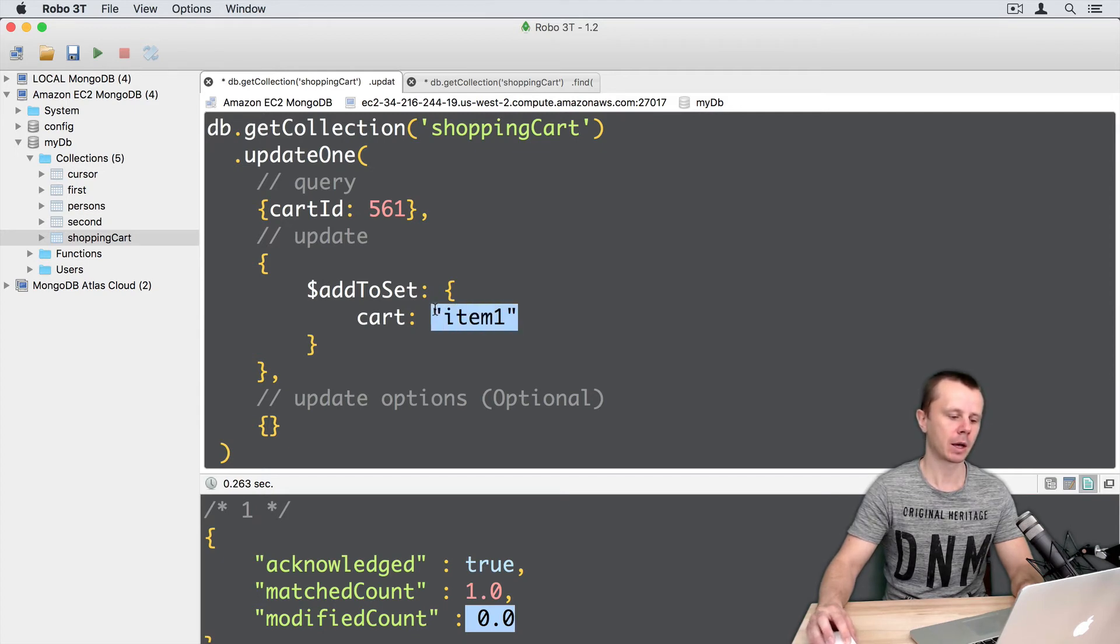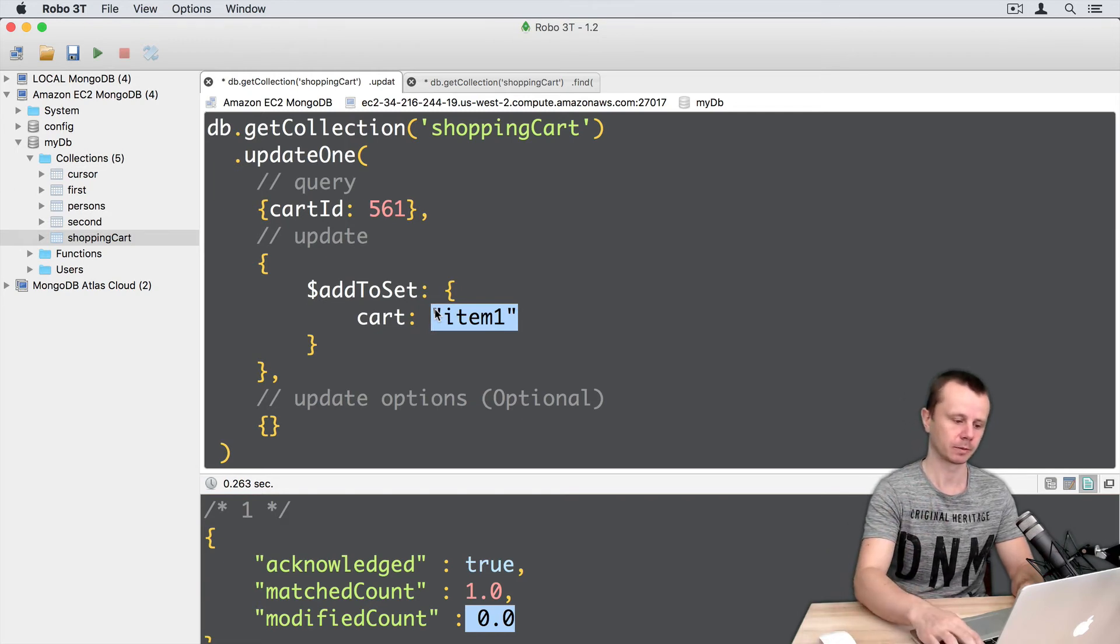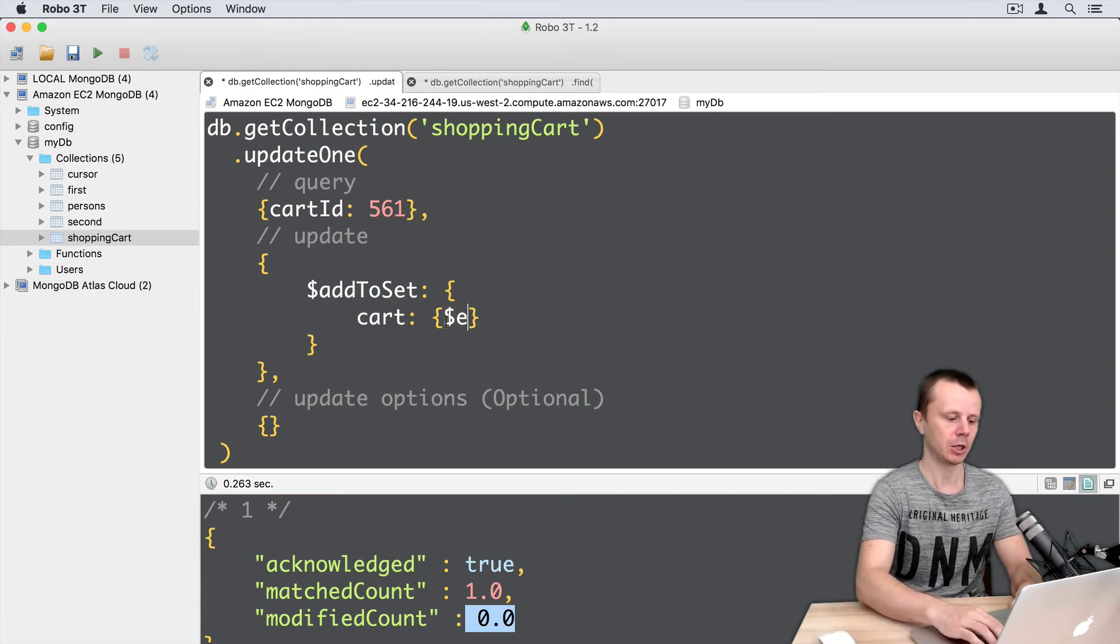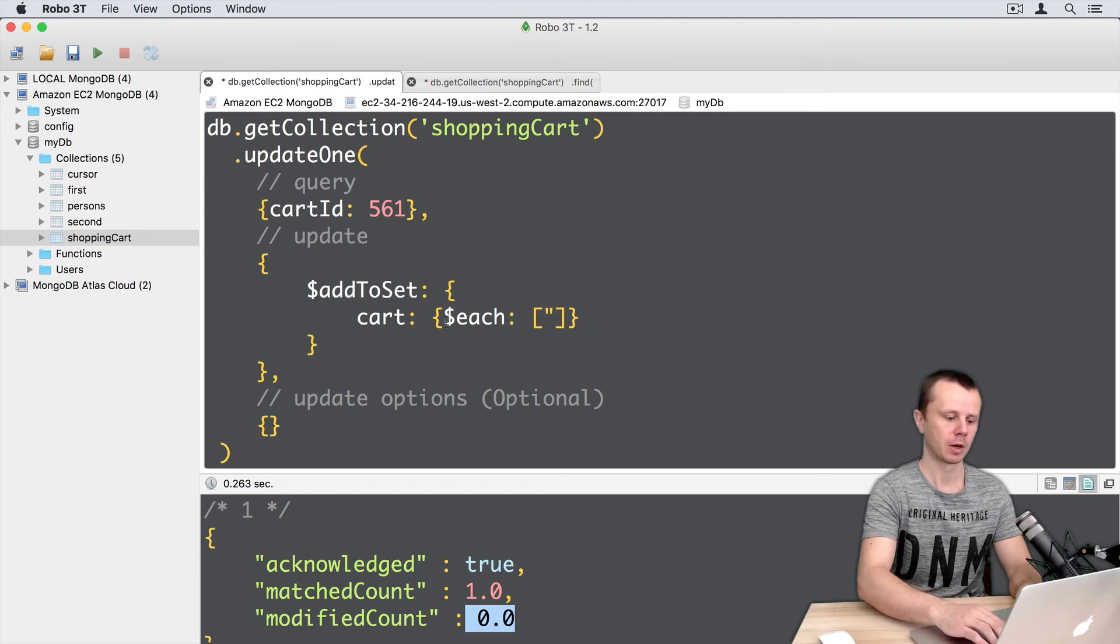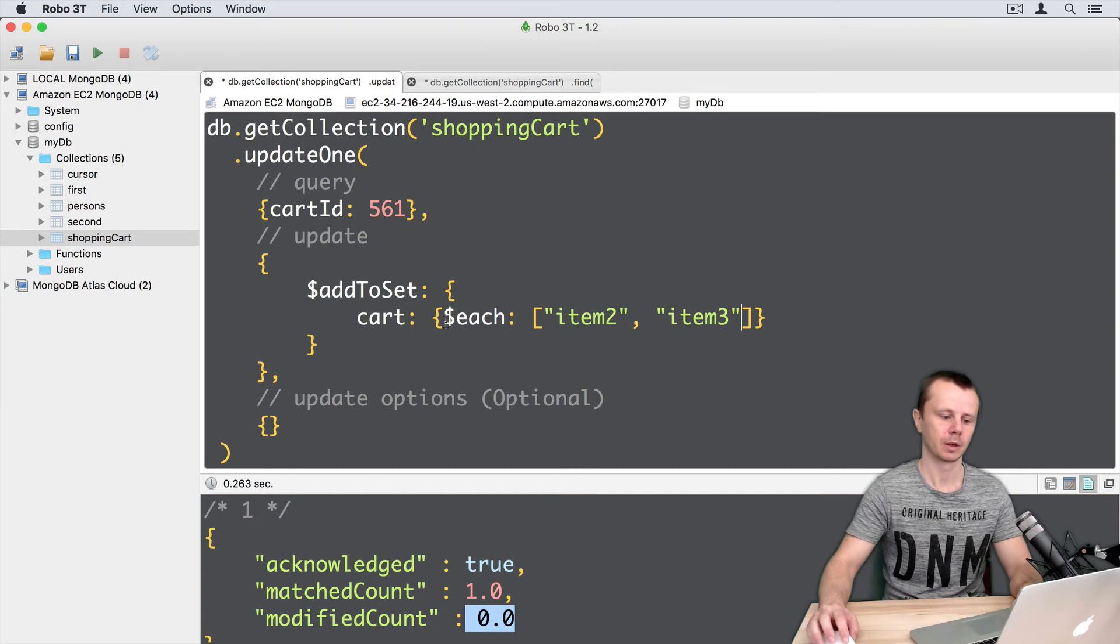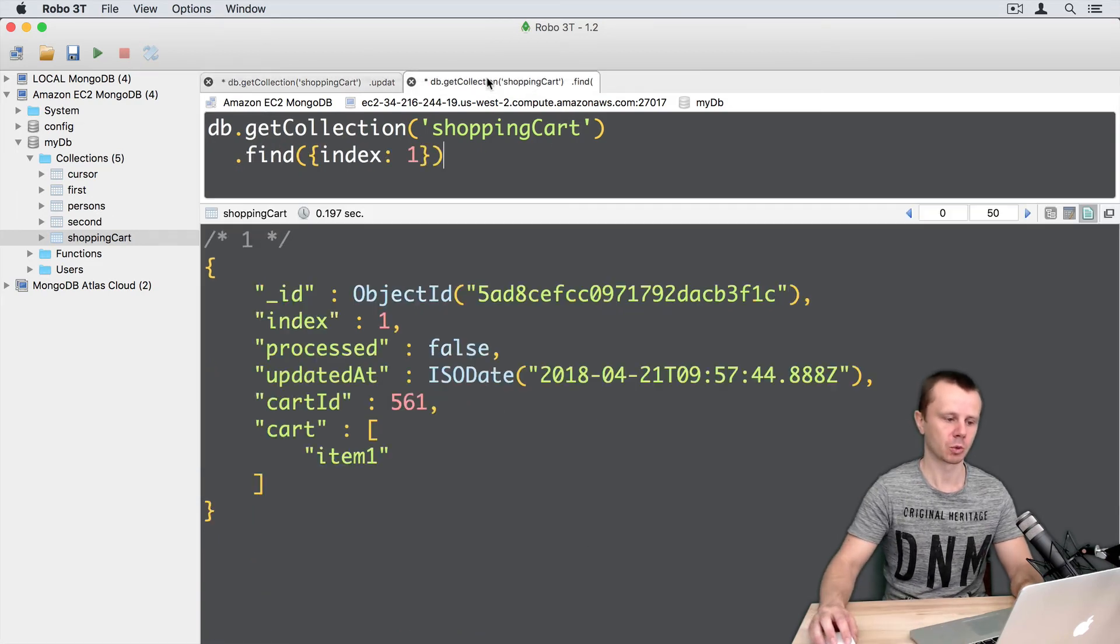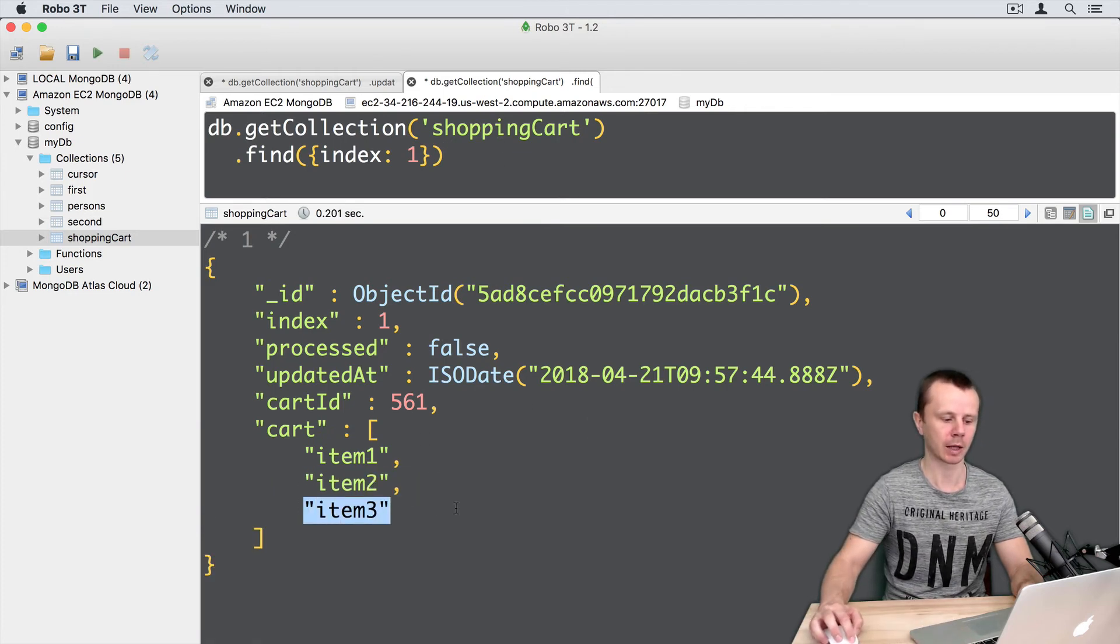Let's now add item2 and item3 using the each modifier operator. Just curly braces, then the each operator that needs an array - array of item2 and item3. Here we go, command-enter. Now a modification was made. Let's go back to find, execute this, and here we see item2 and item3 on the list.